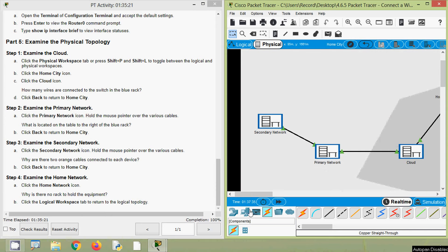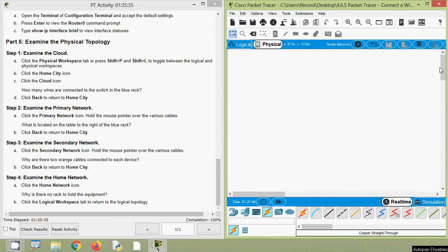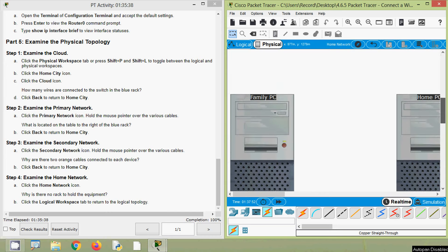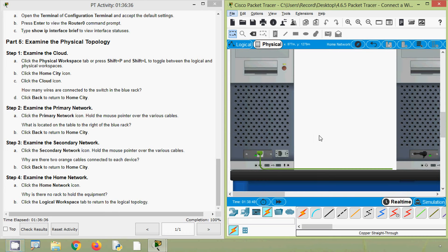Examine the home network — click the Home Network icon. Why is there no rack to hold the equipment? We click on it and here we can see our Family PC and Home PC. For this home network, we won't use a rack. We click the Logical Workspace tab to return to the logical topology.